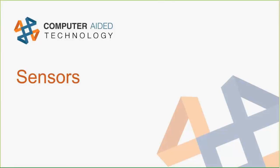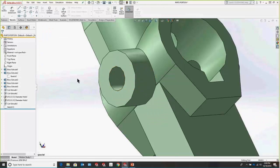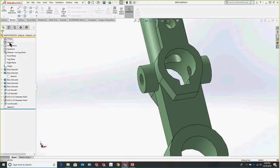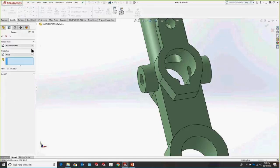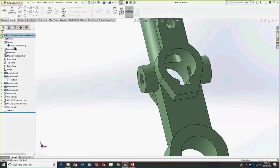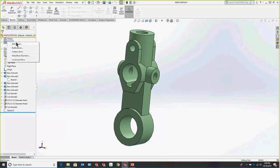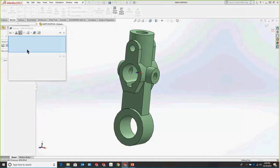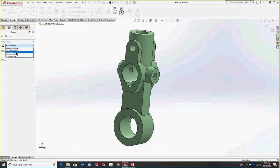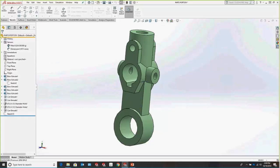Something really cool if you're trying to get a lot of information from a model is Model Sensors. Right under our nose the whole time — this Sensors folder where you can right-click and Add a Sensor. A sensor is just information about the model you can instantly grab. For example, add mass and constantly monitor it without having to go to Evaluate > Mass Properties. You can also do this for dimensions — add a sensor for a driven dimension measuring overall length to always keep track of it.